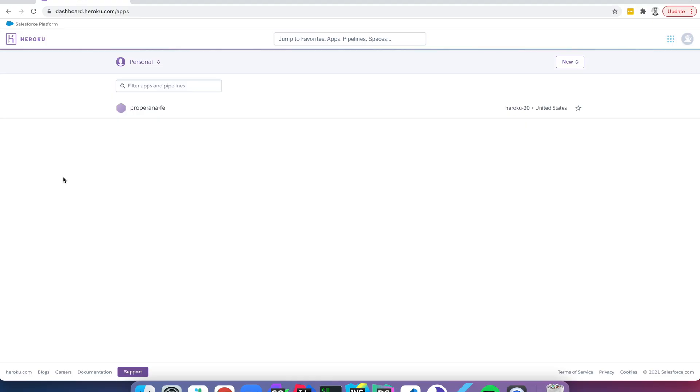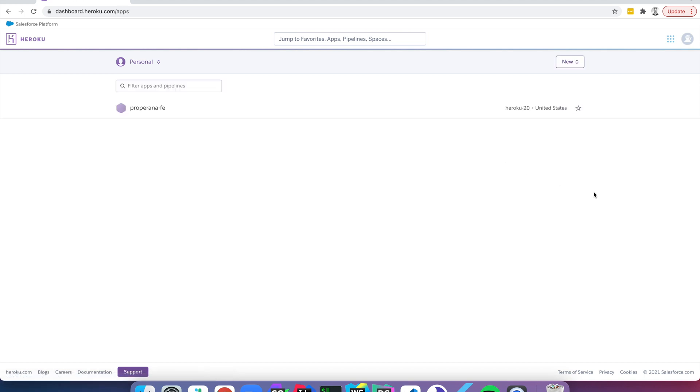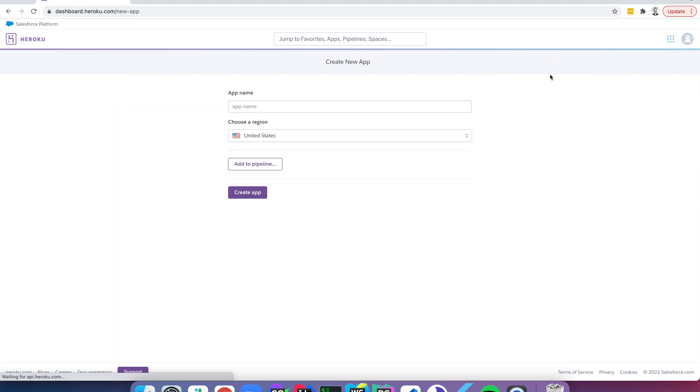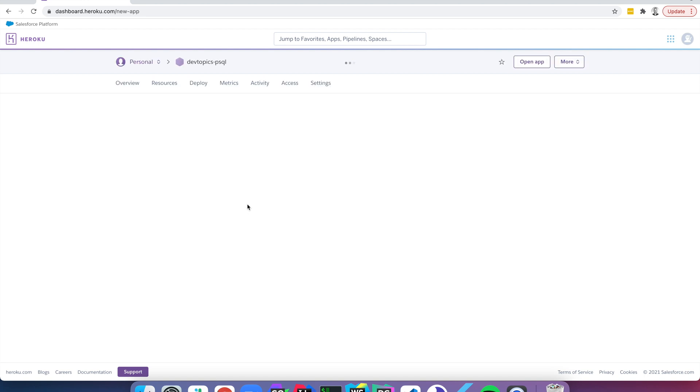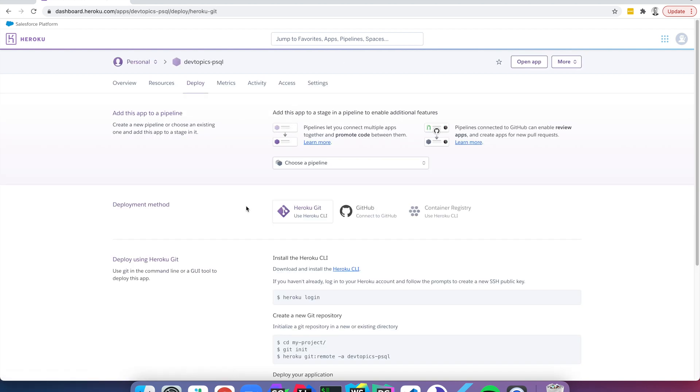Alright, I've gone ahead and signed into Heroku here and we're just on the landing page where we can see apps. Let's create a new app for our microservice. Let's give it a name. I'm just going to call this Dev Topics PSQL and we're going to click create app and this will set us up here.